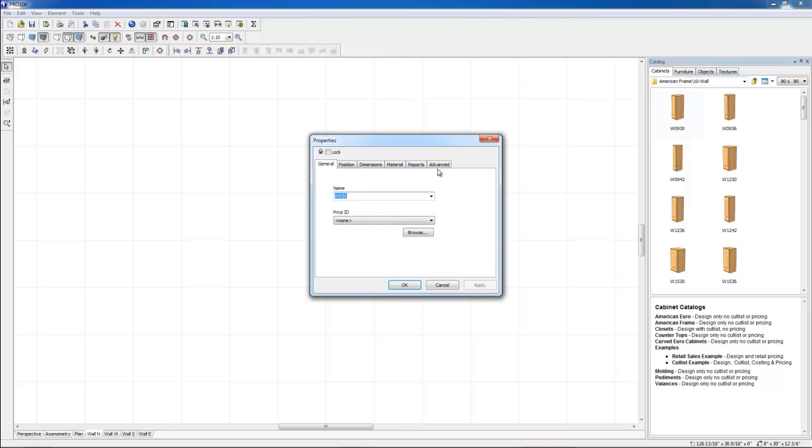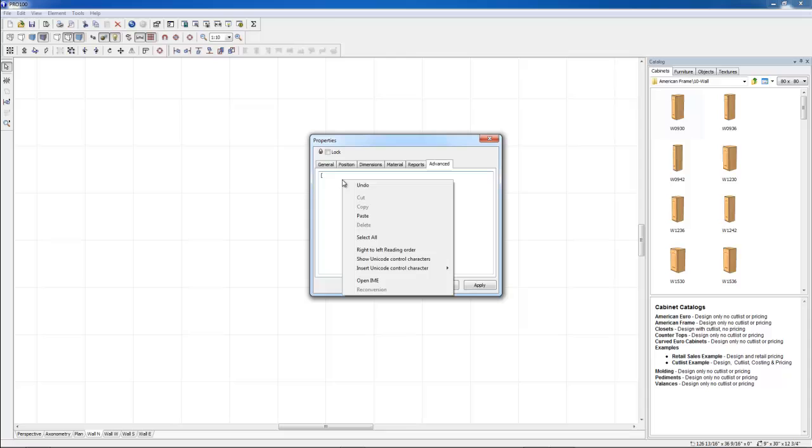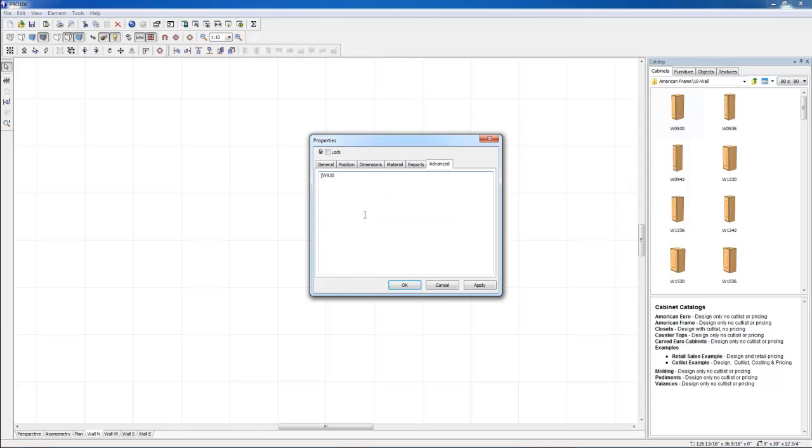Go to advanced, square bracket, right click, paste the name, then close it with another square bracket. Hit OK.